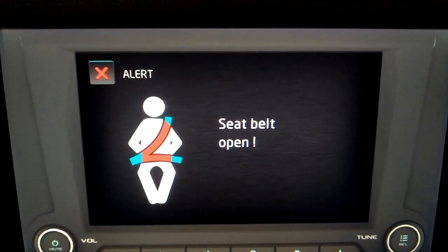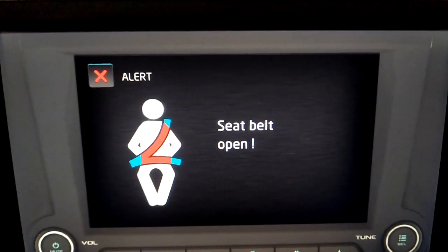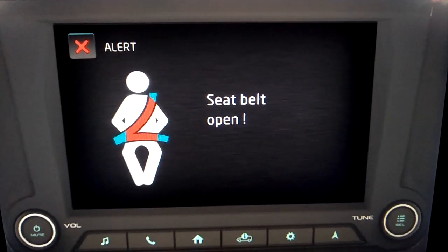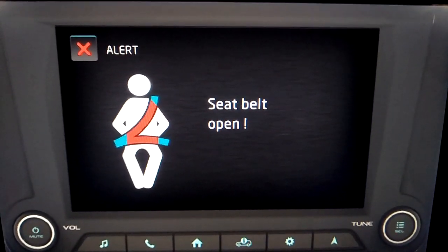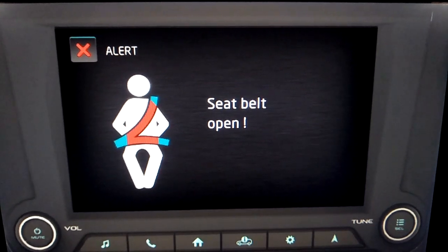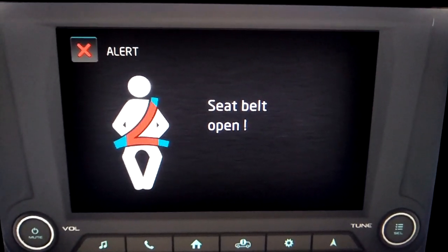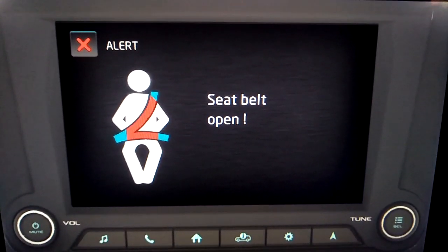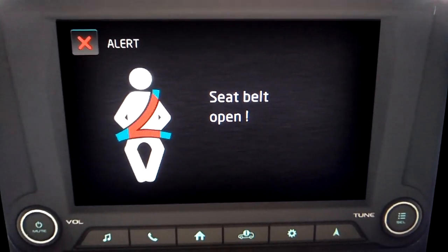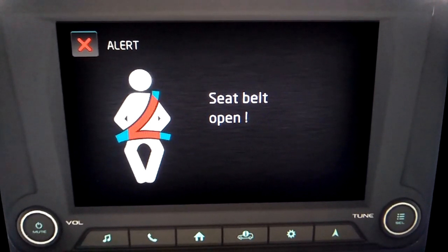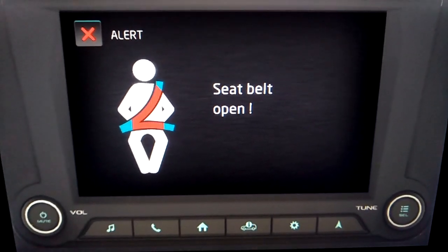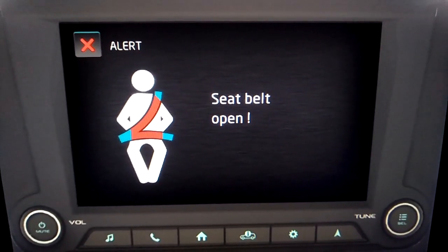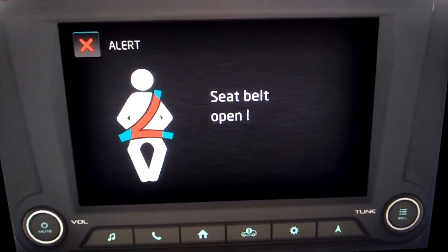Seat belt. When the driver's seat belt is not buckled, an alert screen is displayed and the appropriate voice alert is announced twice at an interval of 2 seconds. The seat belt should always be buckled for a safe drive.